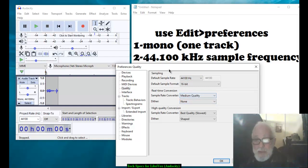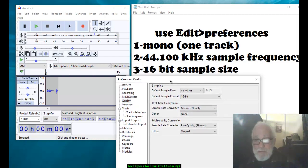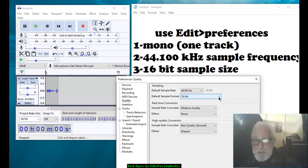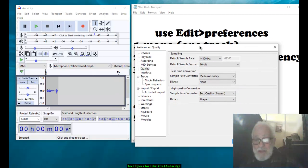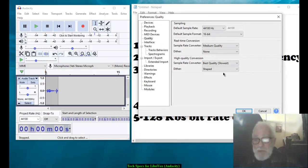And then the bit rate here is 16 bit. You could choose other bits but we want that one. That's it for that one. You say OK.